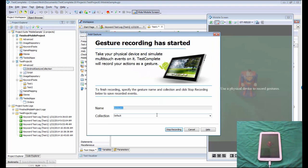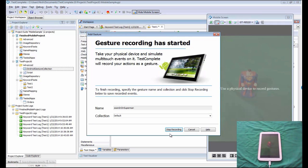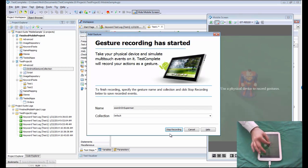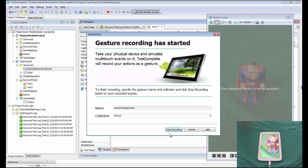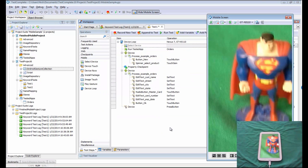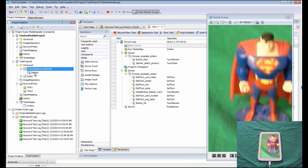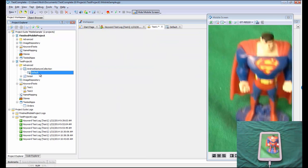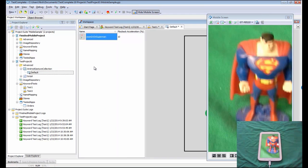Then I'm going to click this record gesture button. TestComplete says, okay, great, what do you want to call your gesture? I'm going to call this zoom in on Superman. Now I can perform whatever actions I want on my device. I'm going to zoom in on Superman here. There we go. There's my zoom. Then I'm going to come back into TestComplete and click Stop Recording. When I do that, TestComplete stores that zoom here inside my default gesture collection.